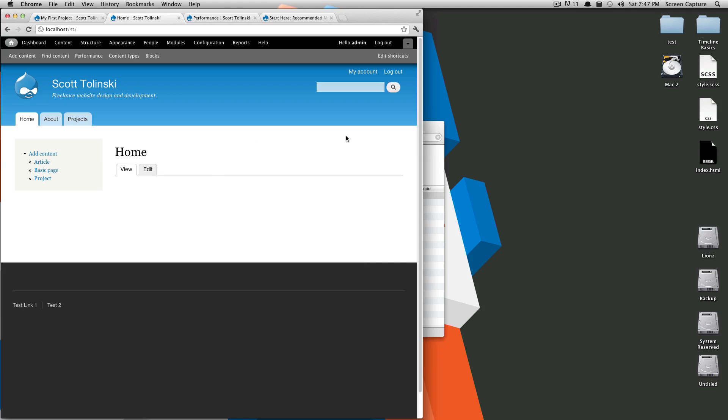Now this is going to allow us greater control. Once we get into things like views, which is a module to display content, we can create views to display various bits of content on this page and totally have control over what this page looks like instead of using Drupal's defaults.